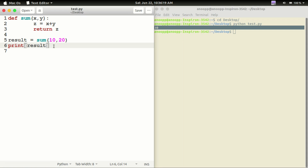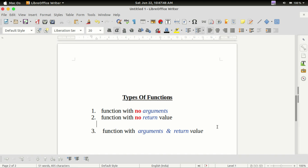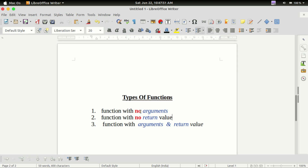This is a program example. Now we will know the type of functions. We will know the types of functions — starting with function with no argument and no return value. Let's start with function with no arguments.